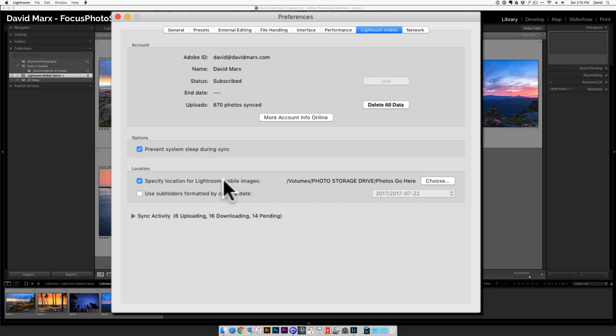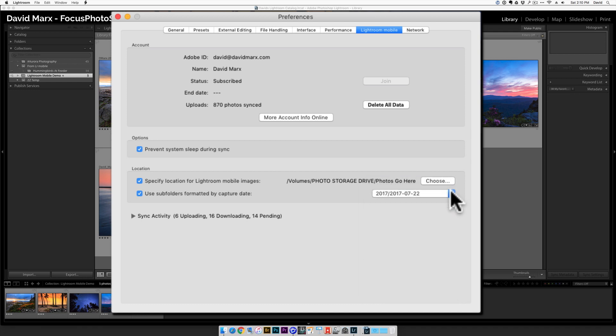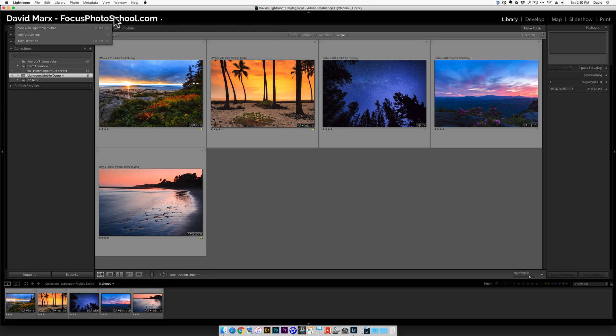Since I've enabled this switch, I'm also going to enable the use subfolders formatted by capture date option. And then I'm going to pick the year slash year dash month dash day all in numbers option. I'm choosing this folder structure for my mobile images, since this is exactly the same way that I've trained Lightroom to organize my DSLR images. At this point, PC users can press the OK button. Mac users, all that we need to do is to click on the little red circle in the upper left-hand corner to close this window. The final step here is to click back on the identity plate and reactivate the syncing.